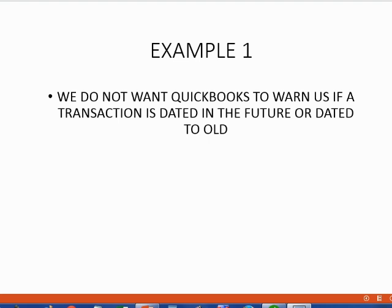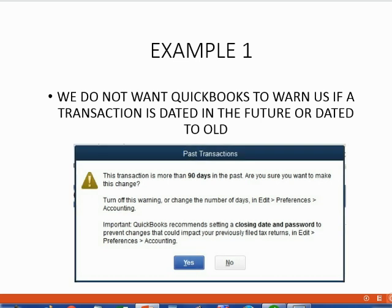The first example preference we will change is to remove the annoying message that pops up every time we save a transaction. This message is trying to help us because it does not know we are studying QuickBooks. It assumes we are in a real business and making a mistake with the date. Any time we put a transaction date more than 90 days in the past compared to the computer's date, QuickBooks gives us this warning. But we don't want this warning to pop up anymore.